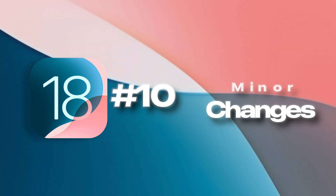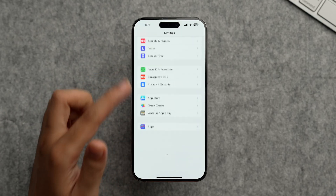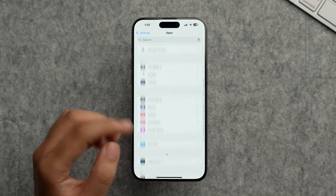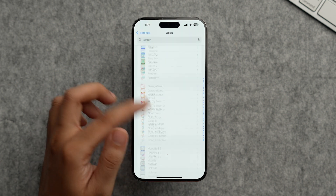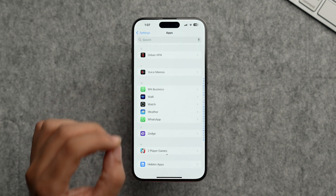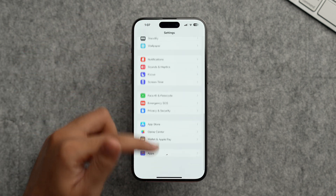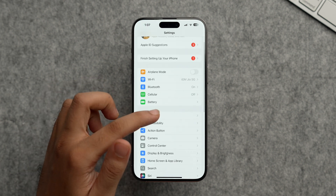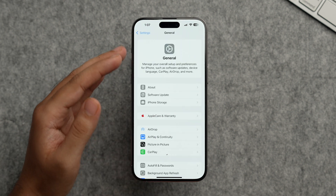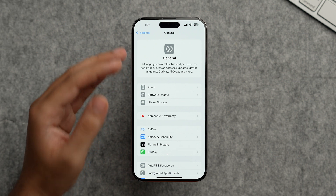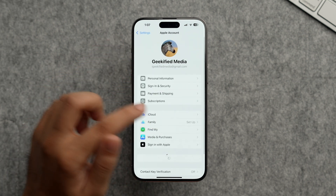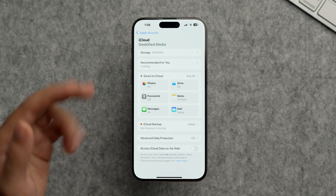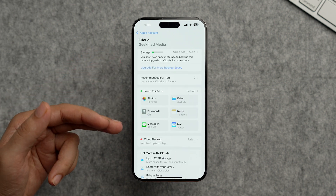Now for some minor but important changes. In the Settings app, scroll down to find a new 'Apps' section where all system and third-party apps are listed in one place — no more frantically scrolling to find an app. Sections now have new descriptive headings. In your Apple ID under iCloud, the iCloud UI has also been redesigned and looks pretty clean.